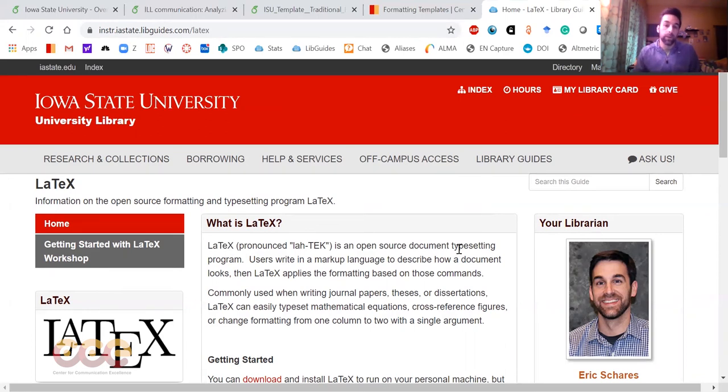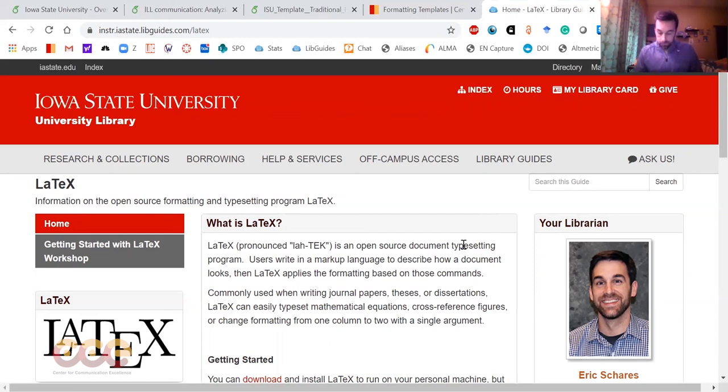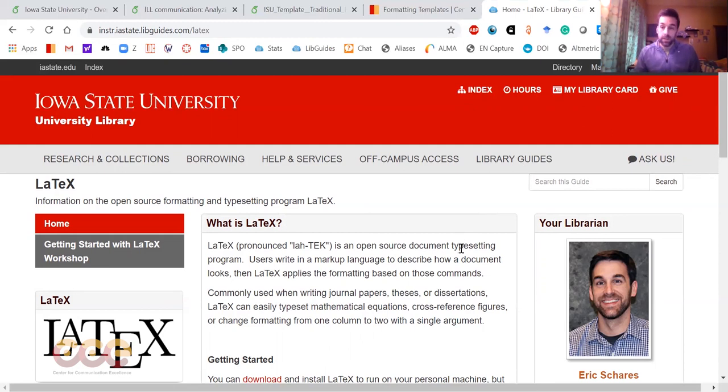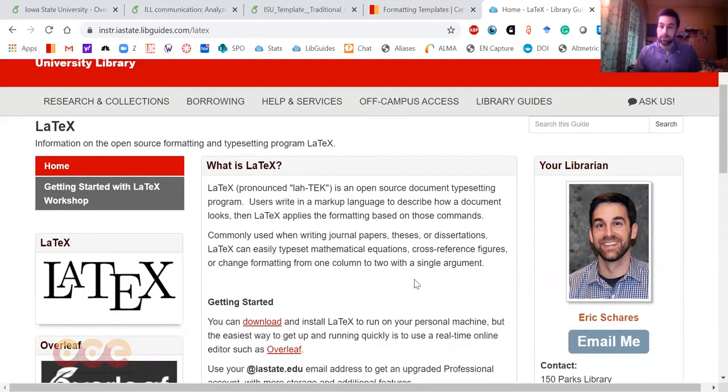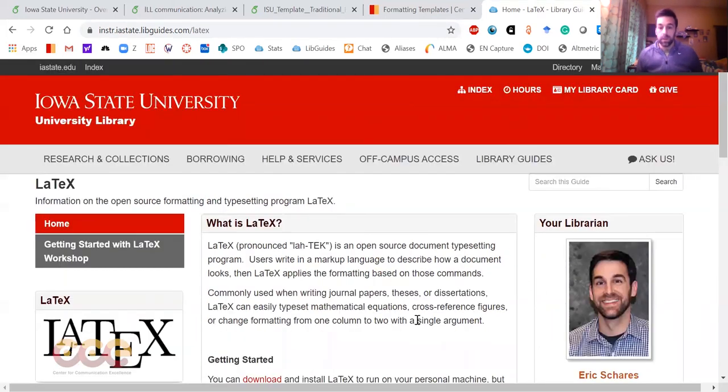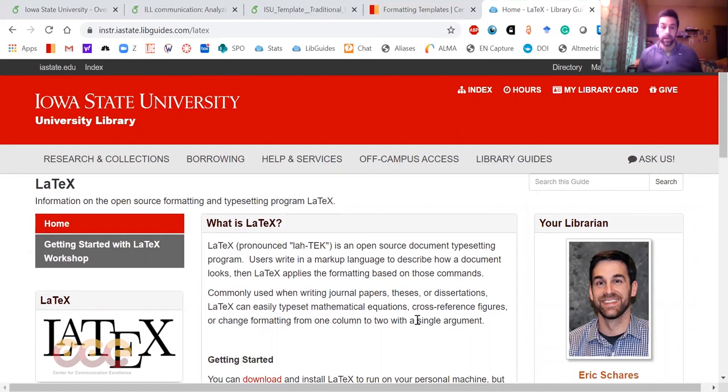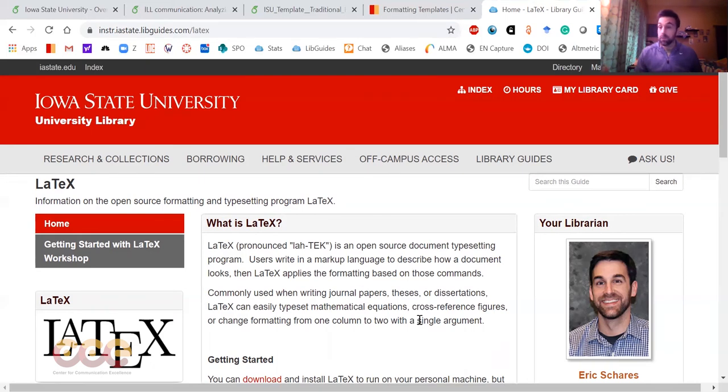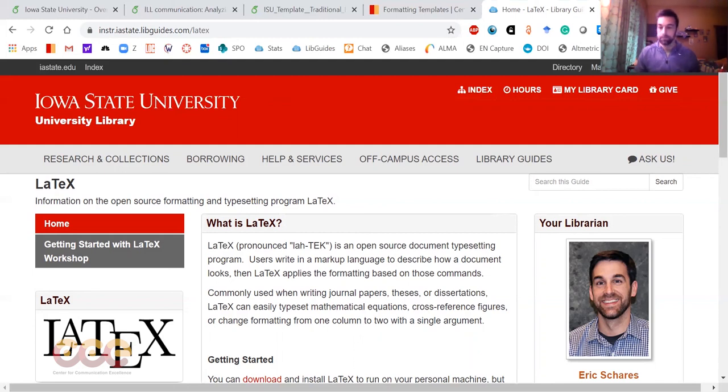That's all I wanted to say so far. Again, my name is Eric Schaers. I'm a librarian here at Iowa State. I'm the point person for LaTeX and for the Overleaf subscription. There are various ways to get in touch with me, and I think I will be available for a live Q&A during our synchronous meeting time. I look forward to hearing from you or taking any recommendations that you'd be interested in sharing. Thank you very much.